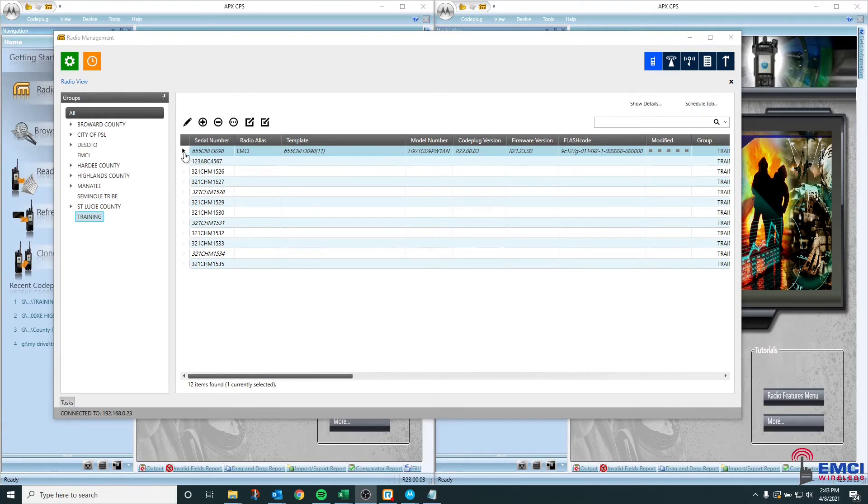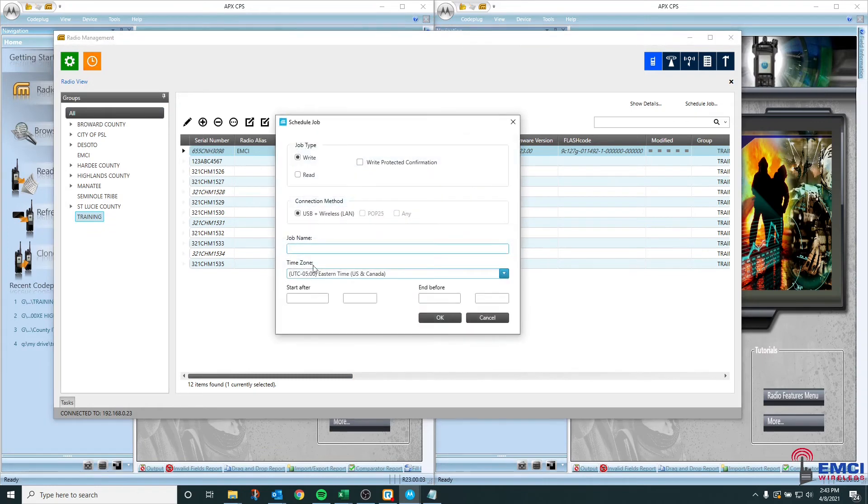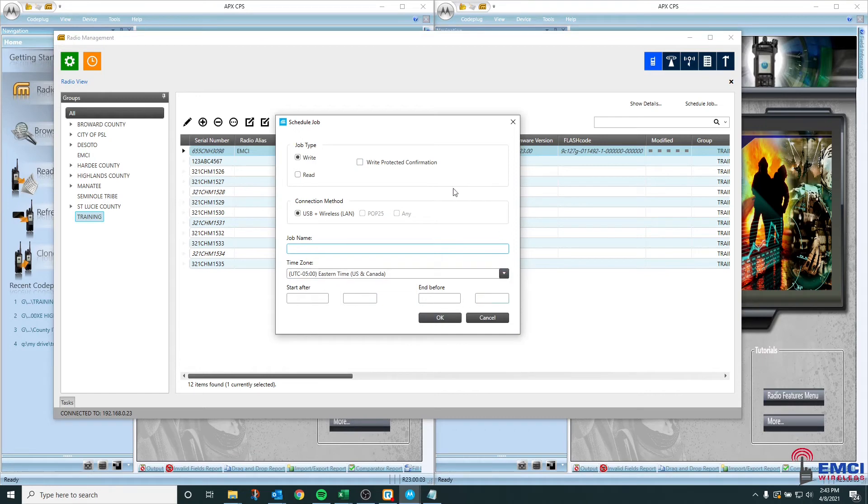It is the same exact procedure. You select the radio and one of the multiple ways you can click read. This time you'll notice that at one time RM had information for this radio. So you're going to tell radio management, yes, I would like to read this radio and maybe this is back from depot.